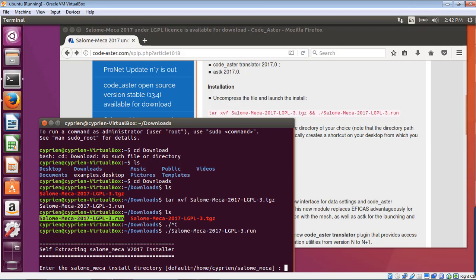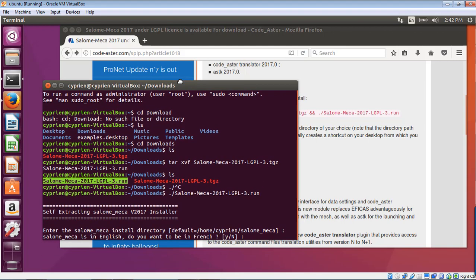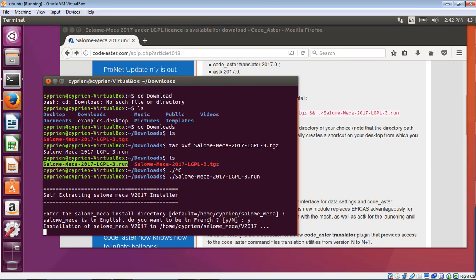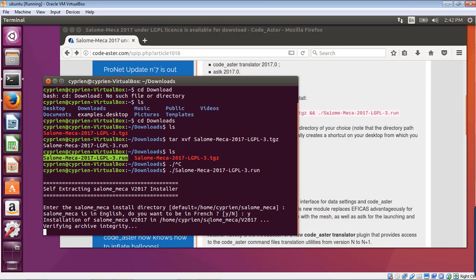And now it asks me the folder in which I want to install it. So the default will be Home, Cyprien, Salome Mecha. So let's install it here. I just press Enter. He's in English. Do you want to be in French? Well, I'll install it in English. Now we just have to wait for the installer to do his job. And then we should be able to run Salome Mecca.